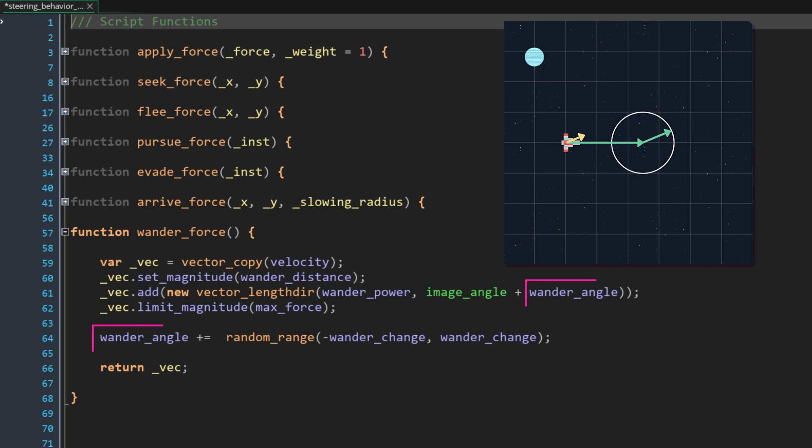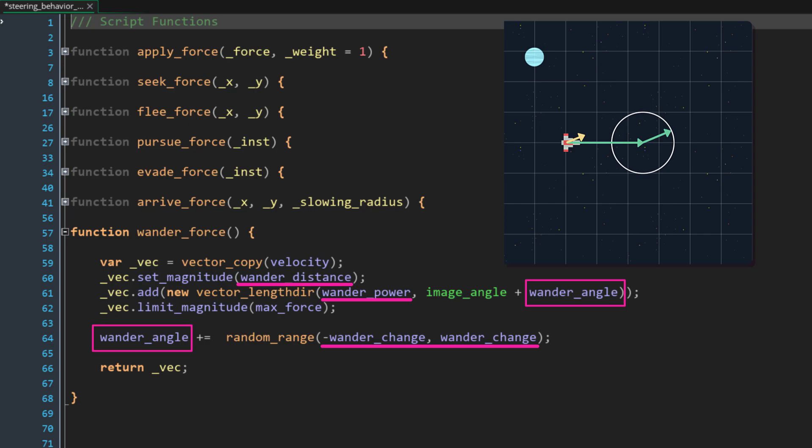One thing to note is that while wander angle needs to be an instance variable since it has to persist from frame to frame, wander distance, wander power, and wander change could all be either instance variables or arguments passed into the function. I've chosen to use instance variables but either could work for you depending upon what you're trying to do.